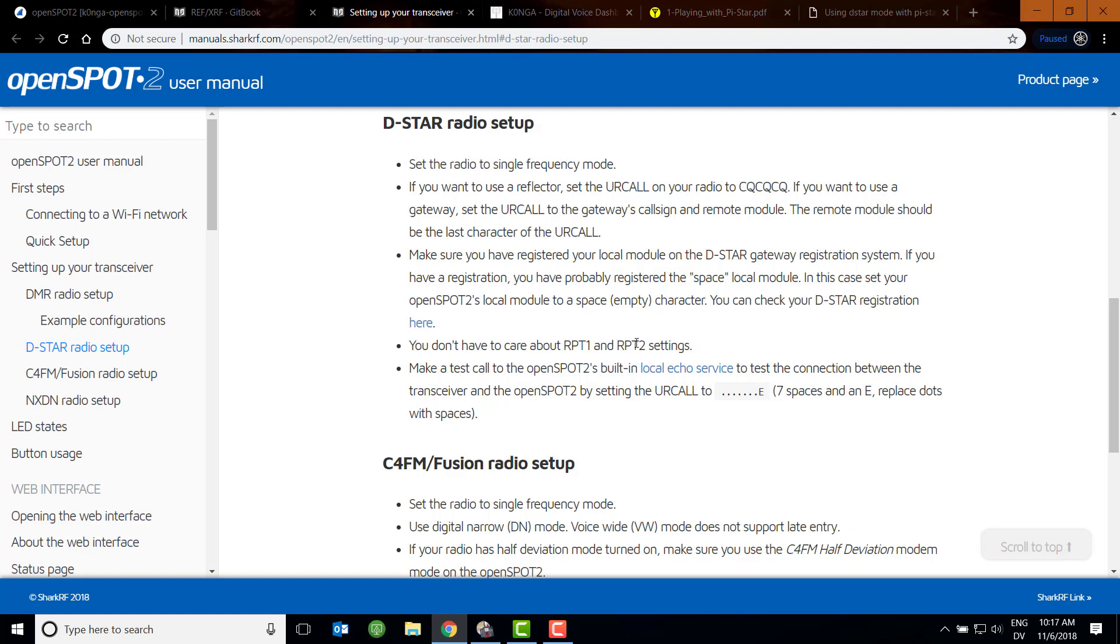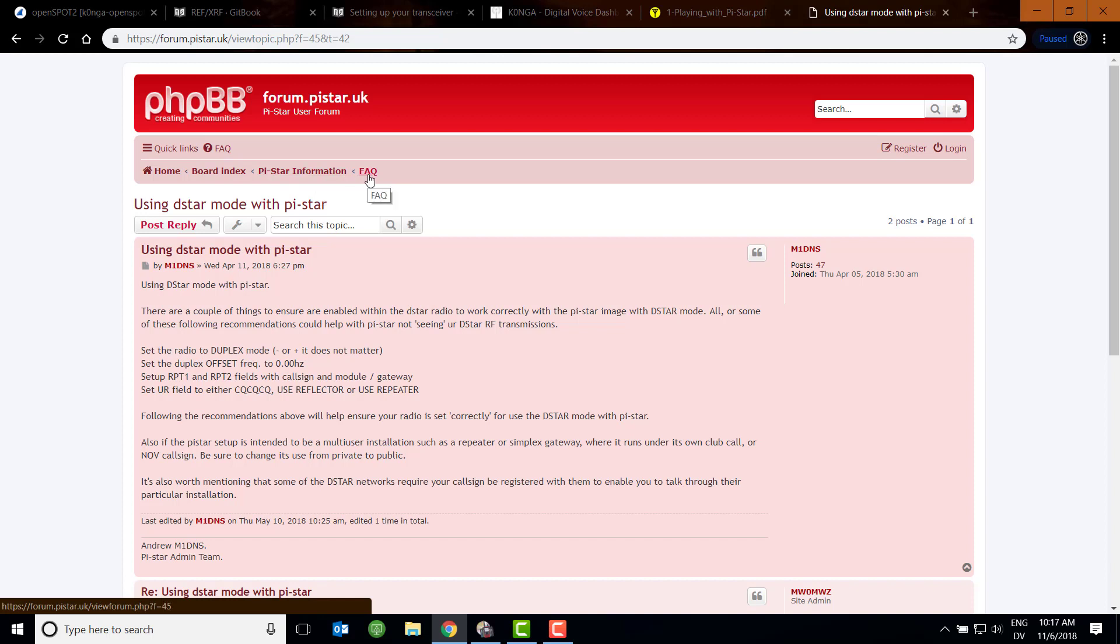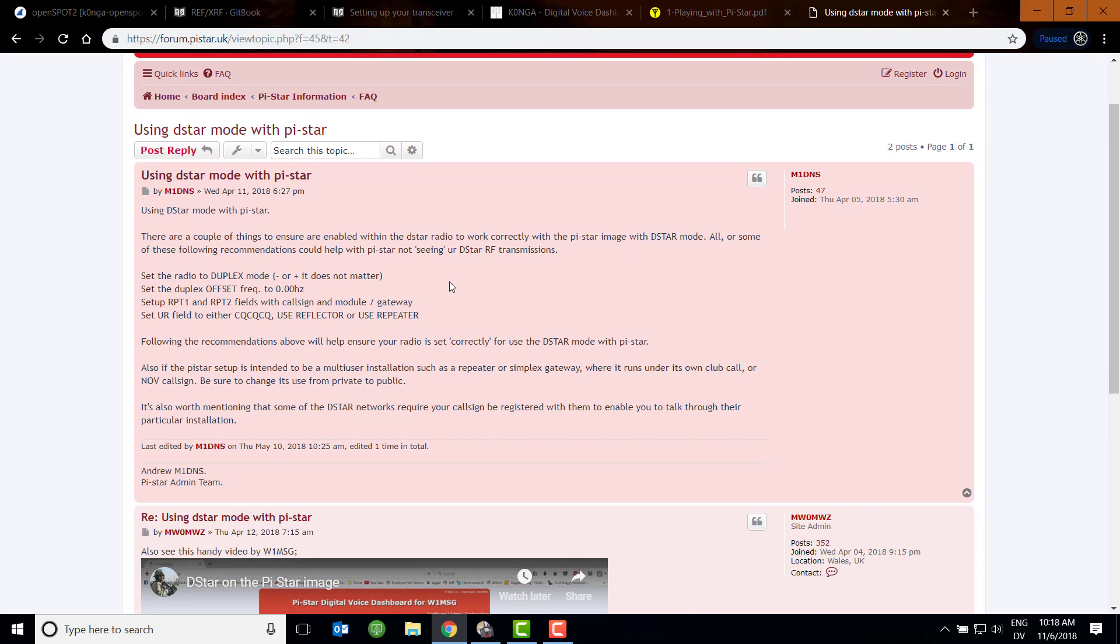Now, that's very different from what the D-star setup is on the Pi-Star. I had to do some searching on the internet to figure out how to do this. There's videos out there, but there is one place where it puts everything together, and that is on the forum.pistar.uk site. If you go into the Pi-Star information FAQ section, there is a post that says using D-star mode with Pi-Star. Again, I'll put this link in the description, and it breaks this out.